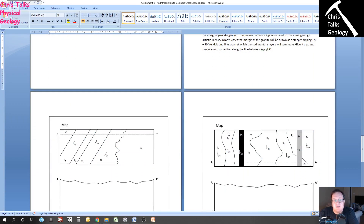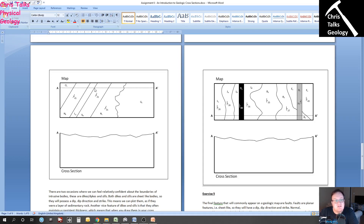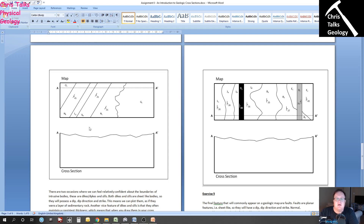We're now on to exercise four. Exercise four is, as you can see, pretty much like all the previous exercises. Here's our line of section. These beds do not have any information about their dip, but this bed does, this bed does, and this bed does. We also have GR, which is going to be something like a granite — an intrusive igneous rock. For this argument, we are going to say that GR is younger than all of these layers of rock.